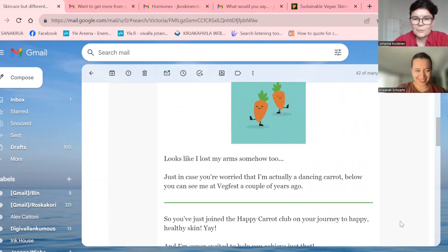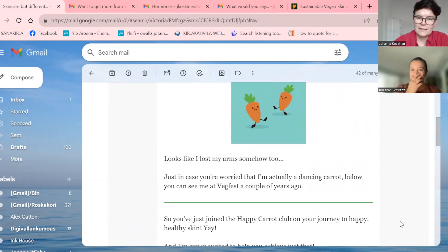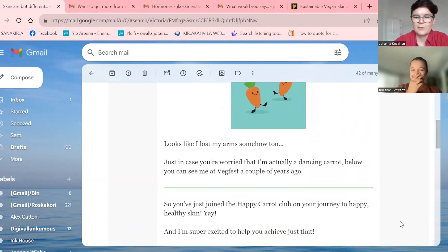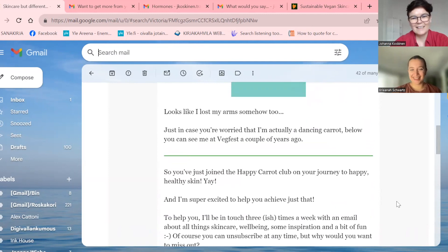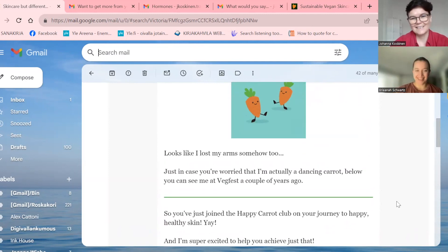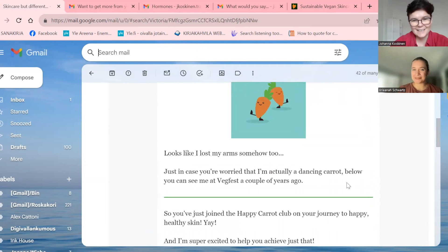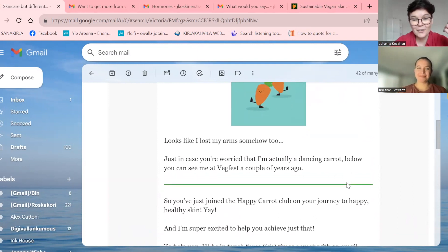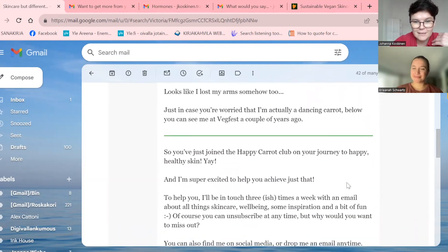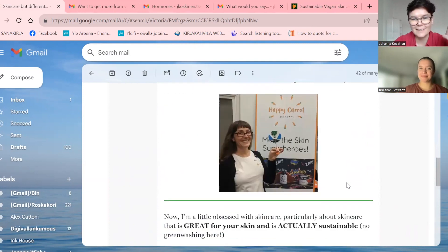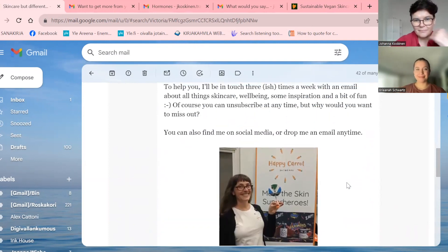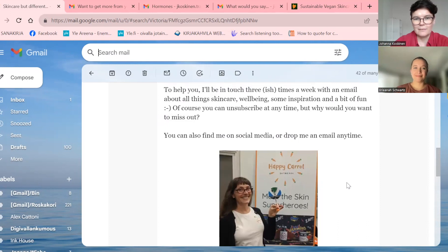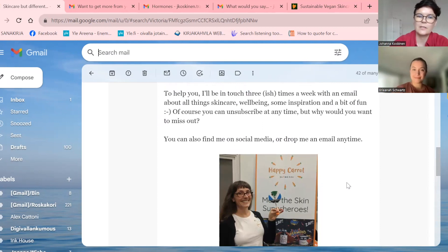Hi, Johanna. I just spotted that you just signed up to the HappyCarrot Skincare newsletter and I got so excited. See, looks like I lost my arm somehow too. Well, just in case you're worried that I'm actually a dancing carrot below, you can see me at VegVest a couple of years ago. So, and it's just like, I'm like, yay, there's humor and it's different and oh, I want to, I really want to scroll now and see like, ah, there she is.